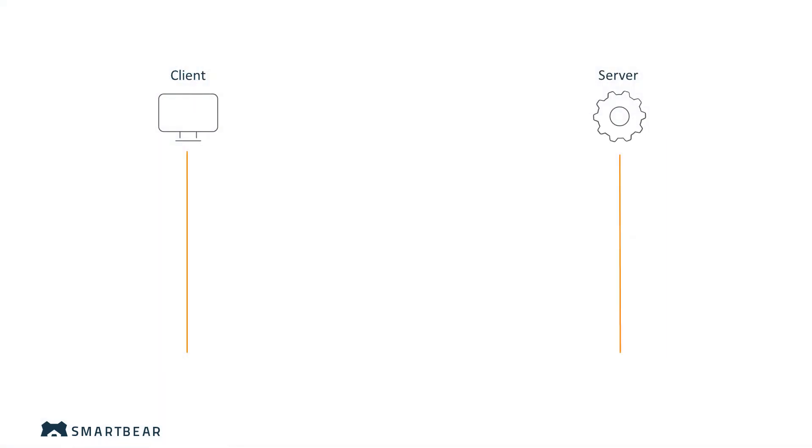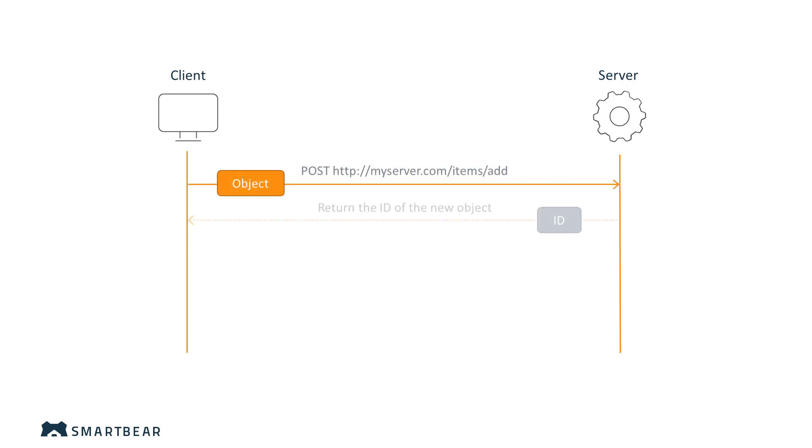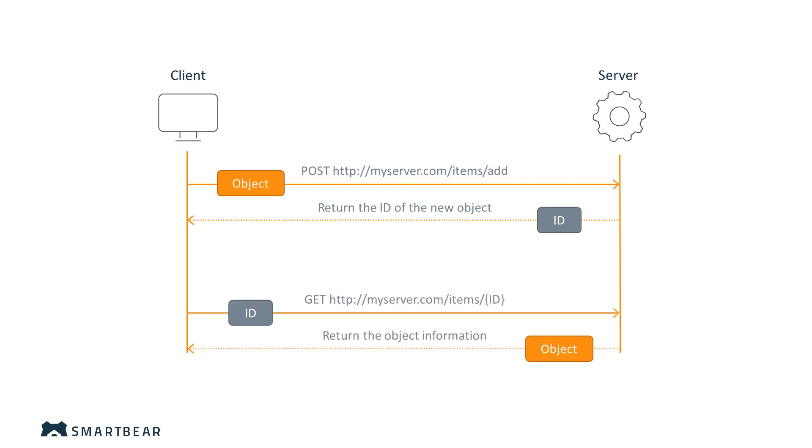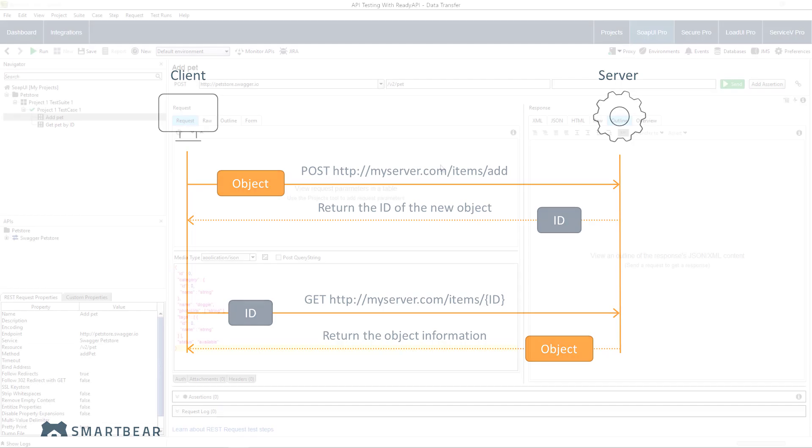When do you need this? For example, when you add an object to the service's database, a service usually sends an identifier for this object within the response. You then use the identifier to view this object later and modify it when needed.